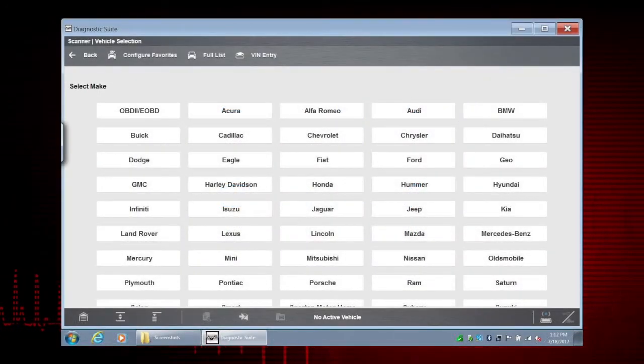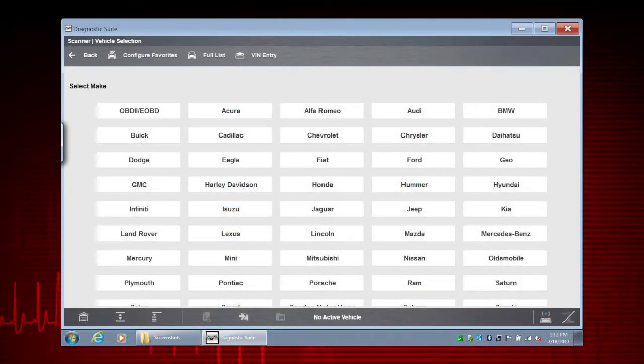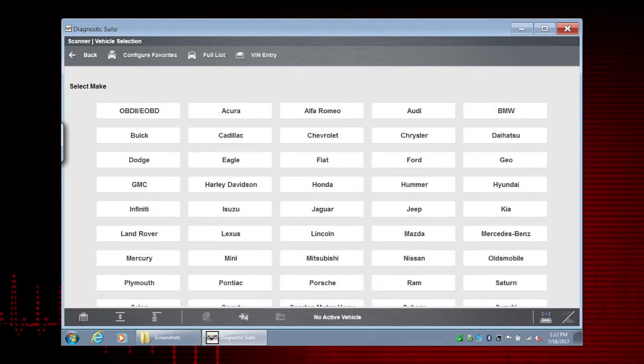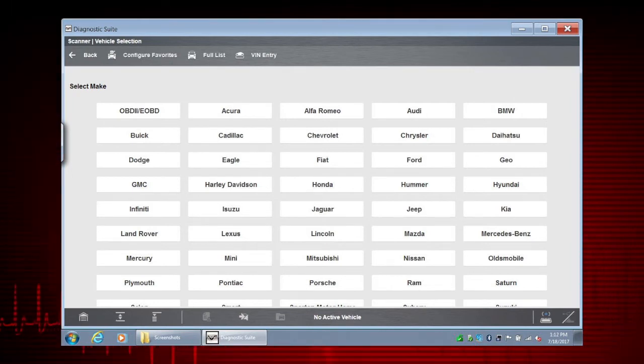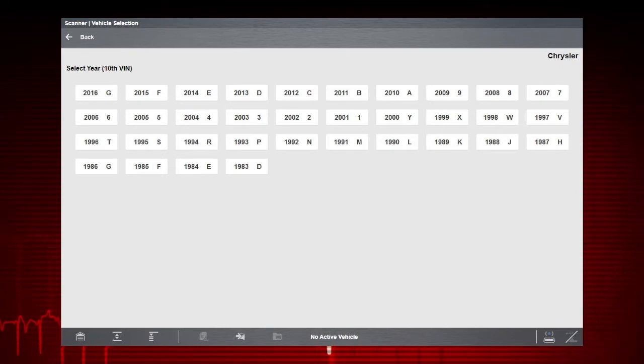Depending on the vehicle, you may be asked to select the make, year, model, and engine size. Follow the screen prompts to complete the identification.